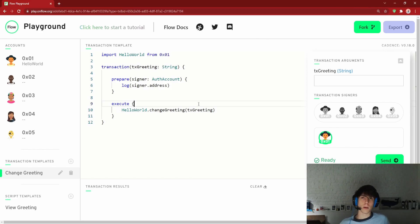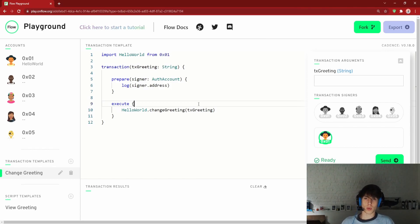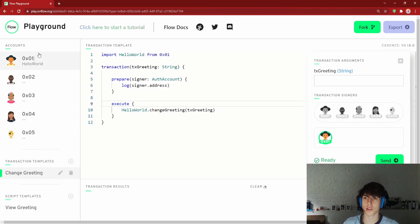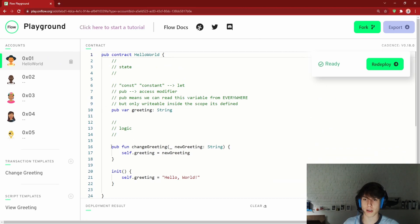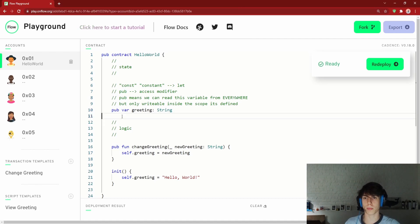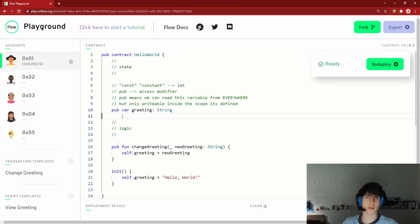That wraps up this video. We learned basic Cadence syntax for contracts, transactions, and scripts; how to make a function; how to update variables; what `var` and `let` are; and an intro to `pub` as an access modifier. We'll go deeper into access modifiers soon. Thanks for tuning in — see you in the next one!